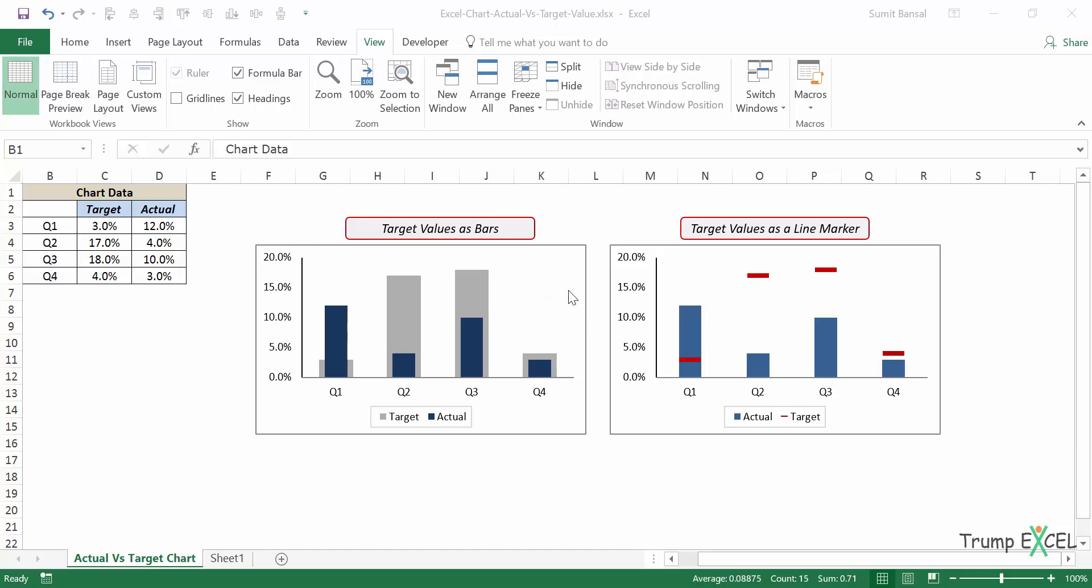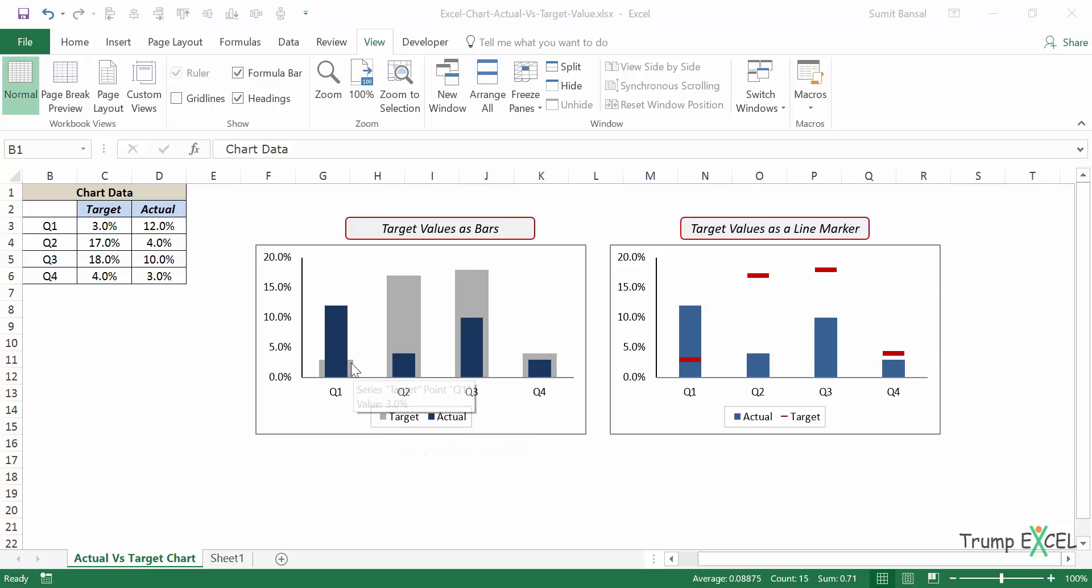Now these two charts do the same thing, but they're just made differently. If you look at the chart on the left, you will see that there are two bars. The light gray bars are the target values and the blue bars are the actual values.